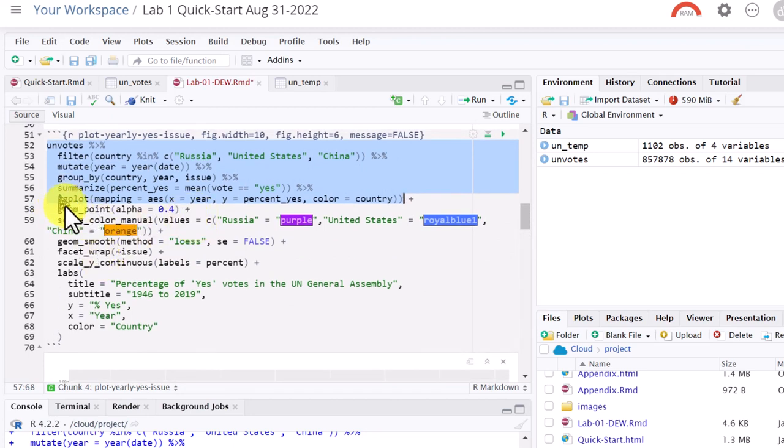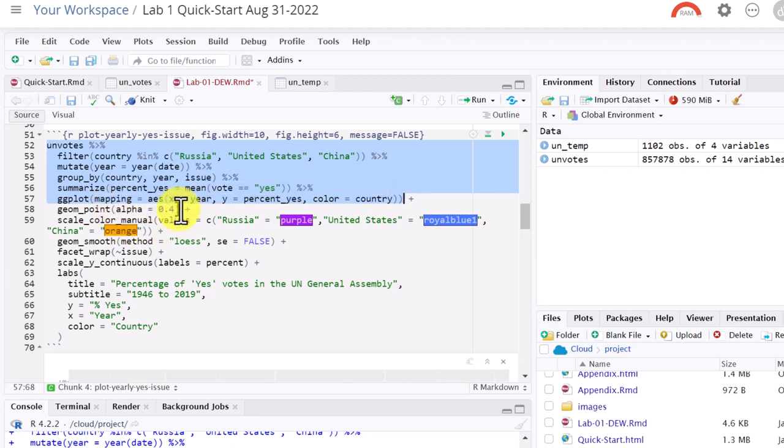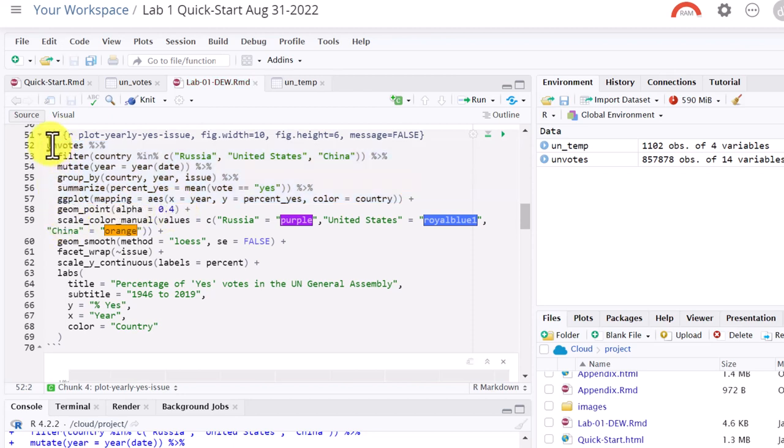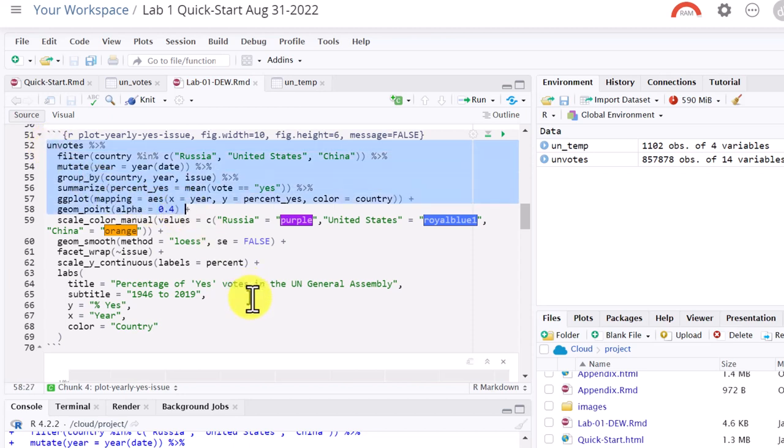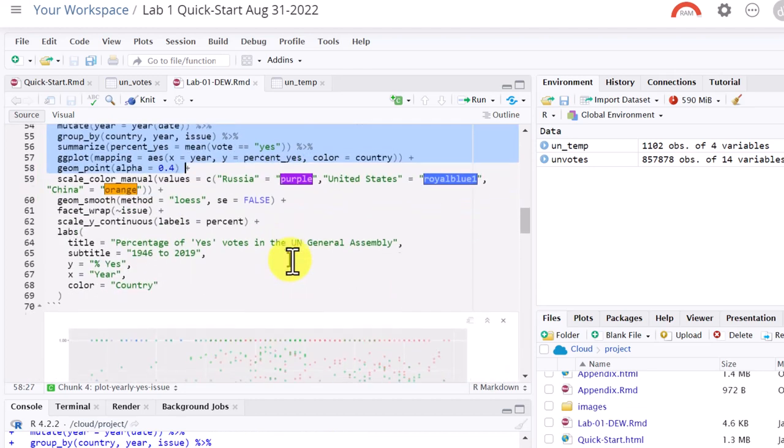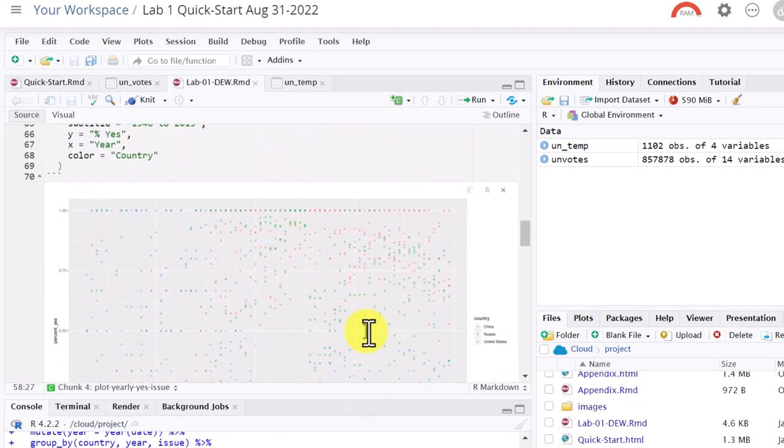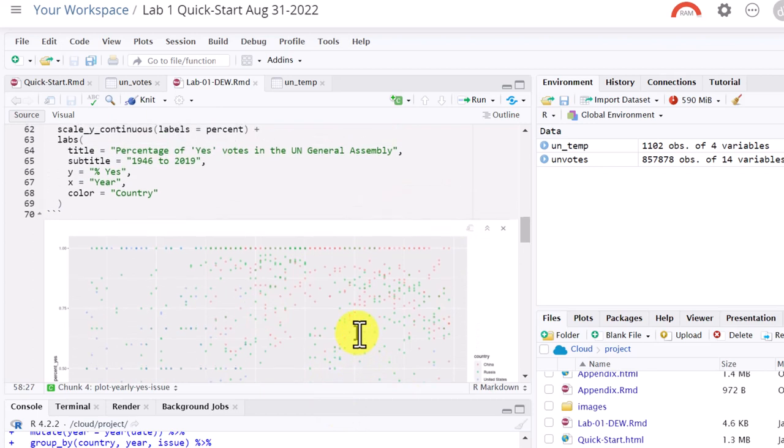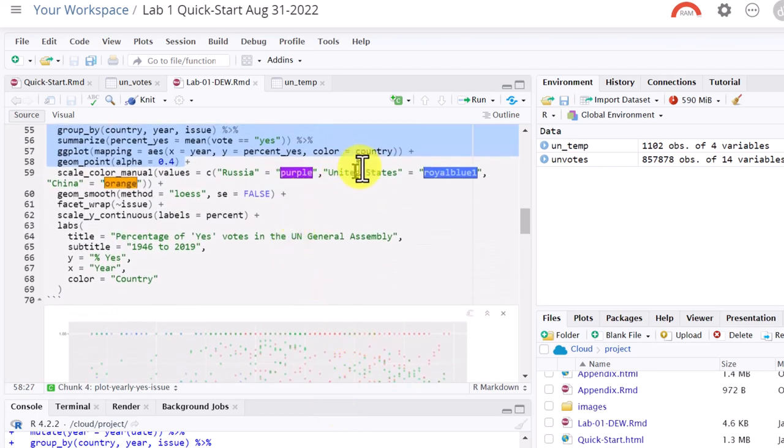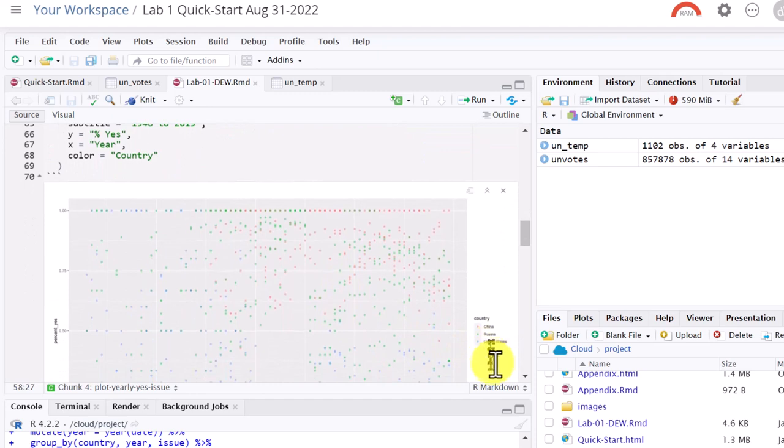Next thing we're going to do is include geom point function. That's going to put a dot everywhere that we've got a data point. Alpha stands for transparency, 0.4. In other words, it's about 40% solid. 100% would be totally solid color. So I'm going to select this again and run it all the way to the plus sign, control enter. Now if you look at our graph, you can see we've got dots everywhere. And remember we used color equals country. And you can see over here it's added a legend, China, Russia, United States, those are our colors.